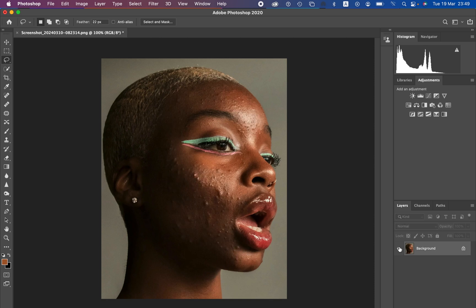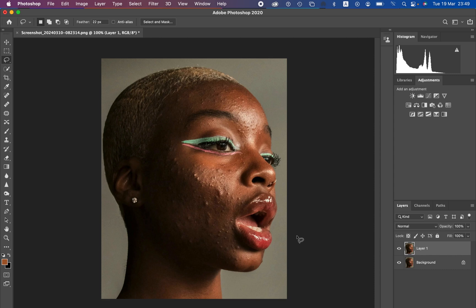As you can see this image, the very first thing you have to do with a complicated image like this is simply cleaning or removing the blemishes or skin imperfections. I'll come and duplicate the background layer by pressing Ctrl J on the keyboard — or Command J on Mac. For blemishes, select the patch tool and make sure the patch is set to normal, source is selected, and diffusion is at five.